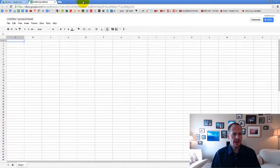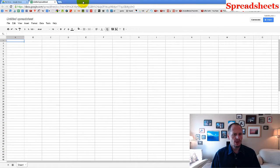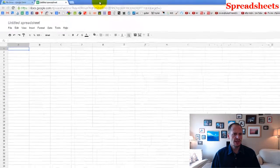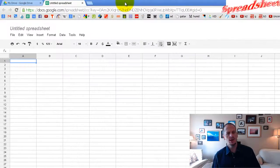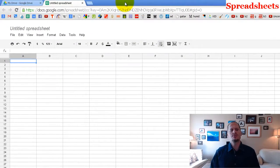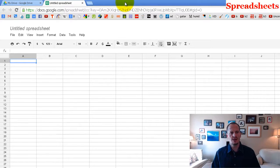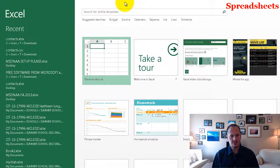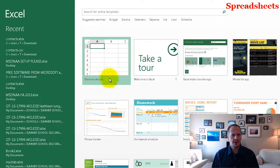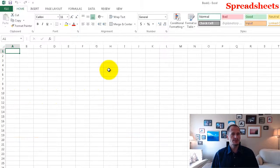All right, so let's start looking at how do we use spreadsheets. We can do any spreadsheet. I'm just going to start off — we'll stick with Excel. We'll go to Excel. I'm going to create a blank workbook.